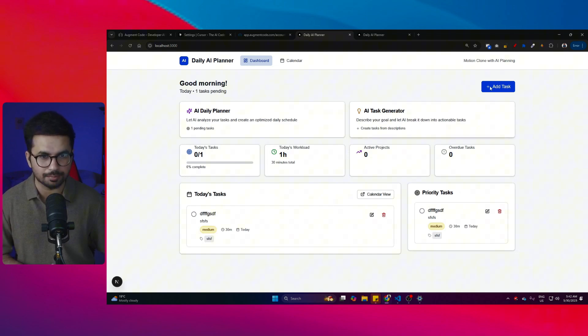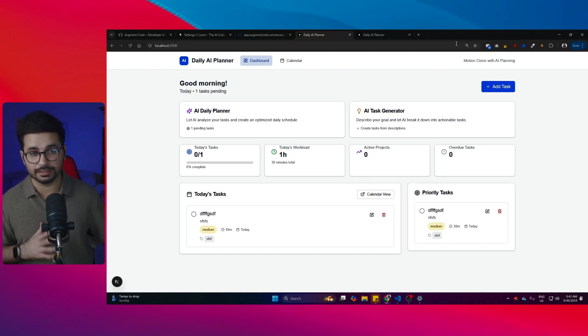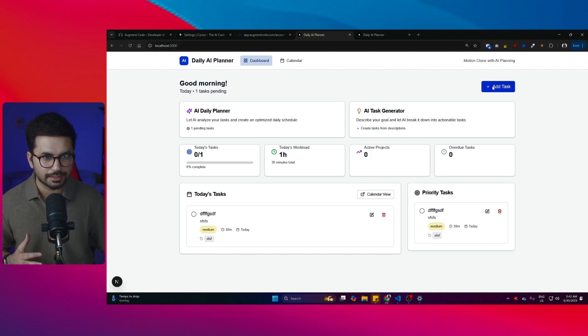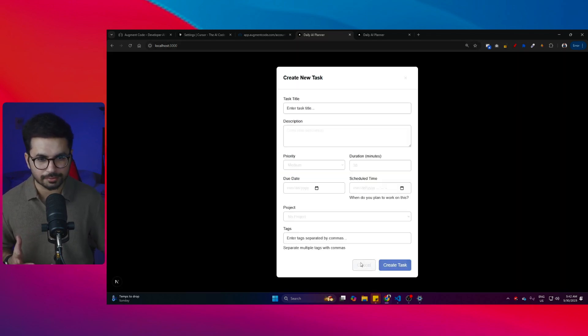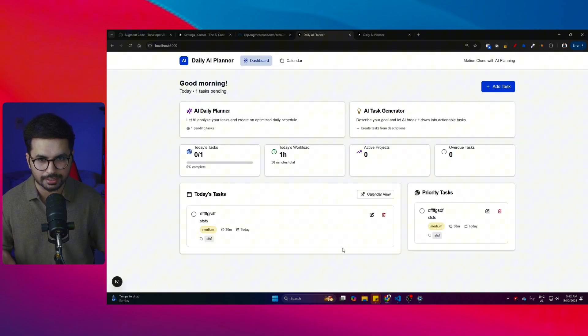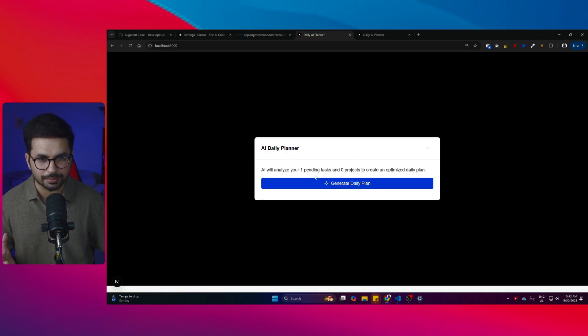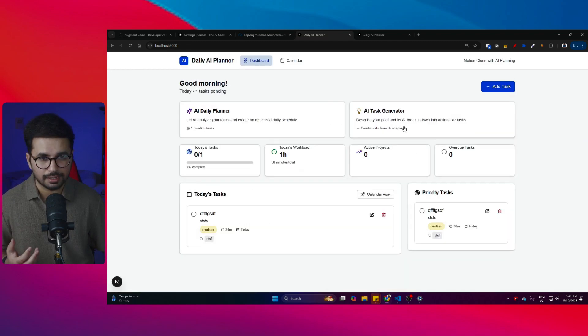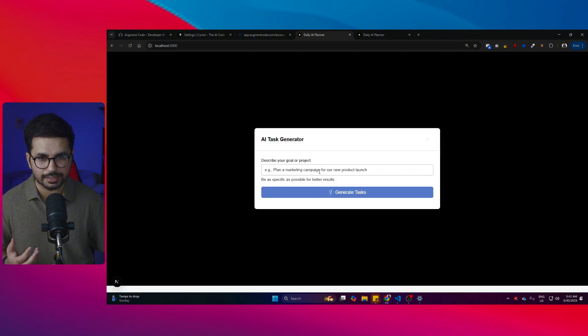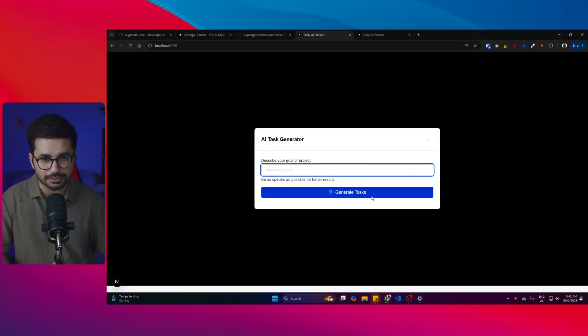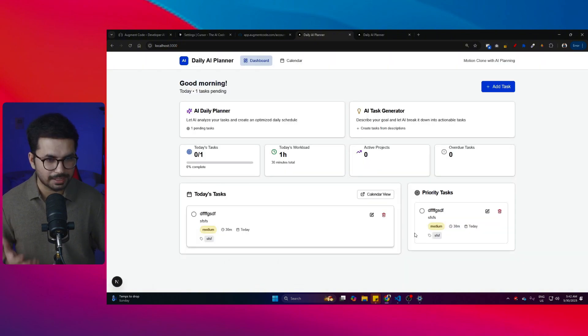Now this is what it has built based on a simple prompt with AI integration and everything. It has created this task functionality where we can add a task. After that, there is an AI daily planner where we can actually generate a plan, and then it has this AI task manager where I can ask it to generate anything and it can generate a task.